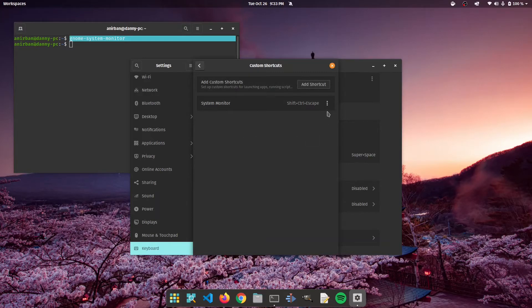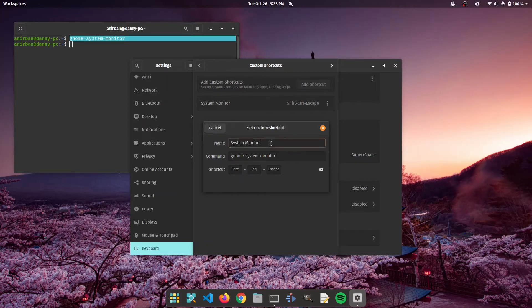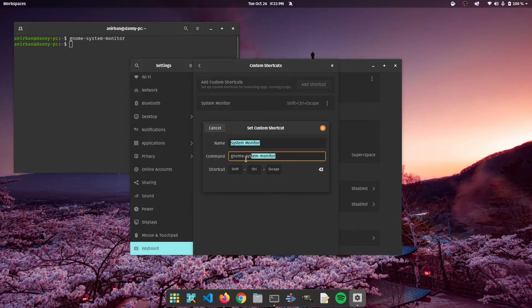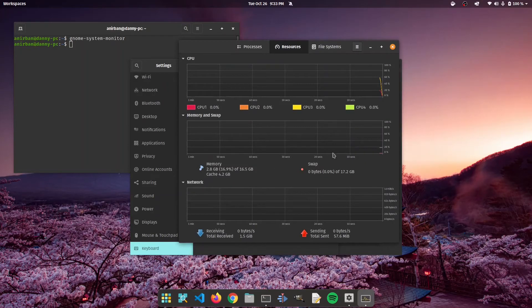So as you can see, if I click on modify a shortcut, this is the one that I created. I have put a name system monitor, gave the command, and the shortcut is shift plus control plus escape. So this is similar to Windows. If I press it once again, you're going to be able to see that this will open the system monitor.